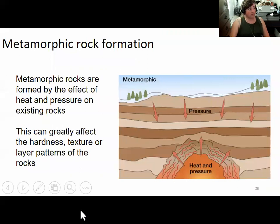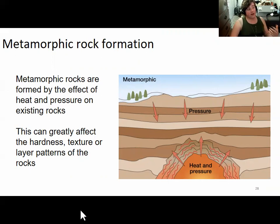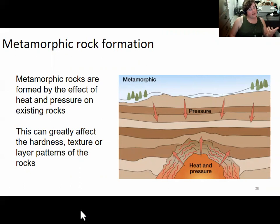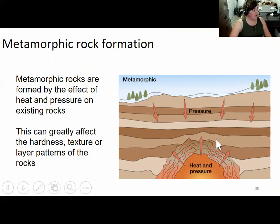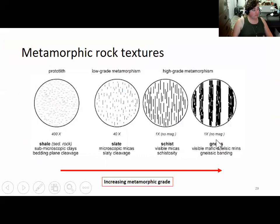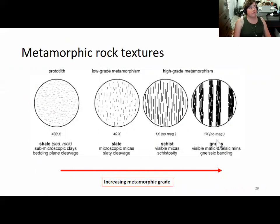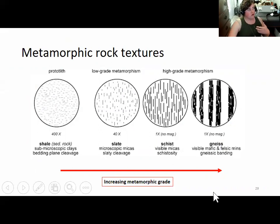Metamorphic rocks are formed when preexisting rocks are changed in texture or mineral composition by heat and pressure. This usually happens from rocks being buried deep enough, but it can also happen from magma coming into contact with another rock — known as contact metamorphism. The main thing to focus on for this lab is degree of metamorphism. Metamorphic rocks are sorted by grade, and at higher temperatures and pressures they are metamorphosed more, exhibiting more dramatic mineral change and noticeable distortion.